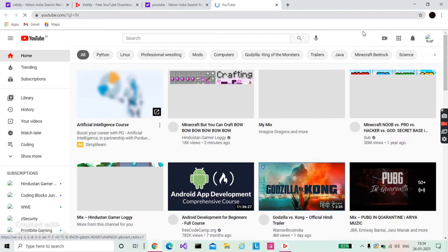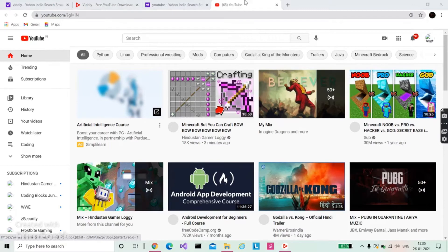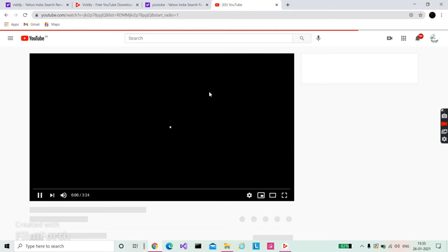Guys, my YouTube has loaded completely, so I will download Joker Believer right now. What you should do is simply right-click on that video and click on 'Copy video URL.'